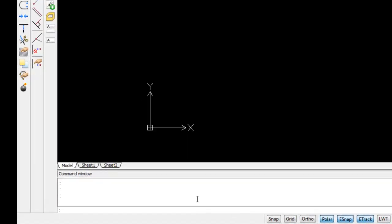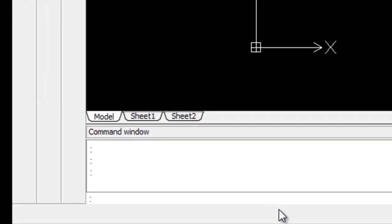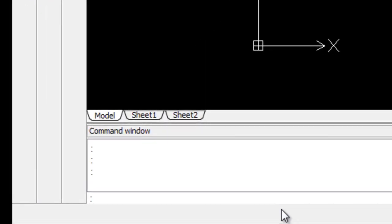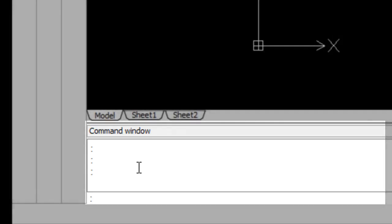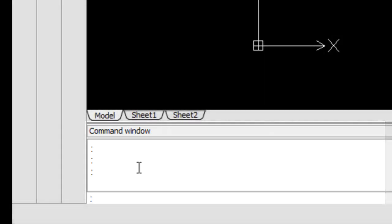Many veteran CAD users prefer typing over actually making menu selections with a mouse. Along the bottom of the CorelCAD window is the command window where we type commands. Typing command names and options is a fast way to draw and edit when you are a touch typist, but if you are not very good at typing it might actually be slower than choosing a command from one of the menus.